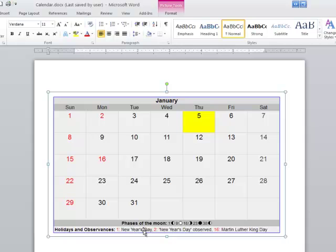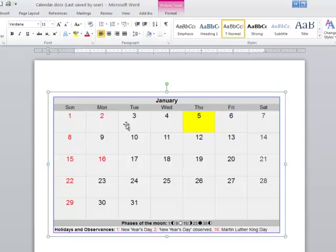So in this particular calendar, I see nine rows, and I also see one, two, three, four, five, six, seven columns. So this would be a nine-by-seven table.